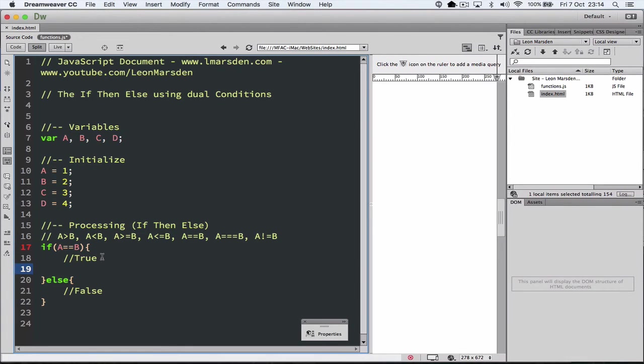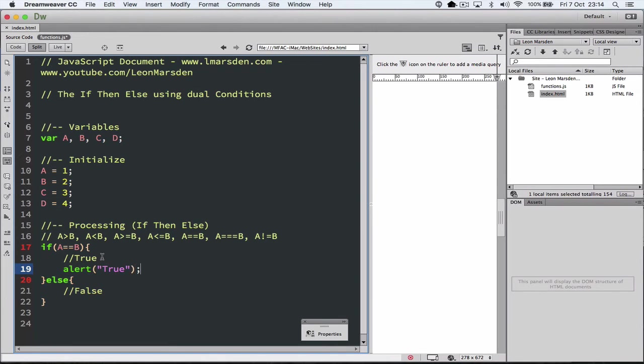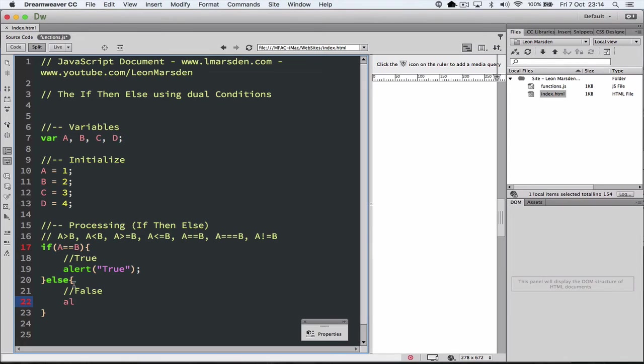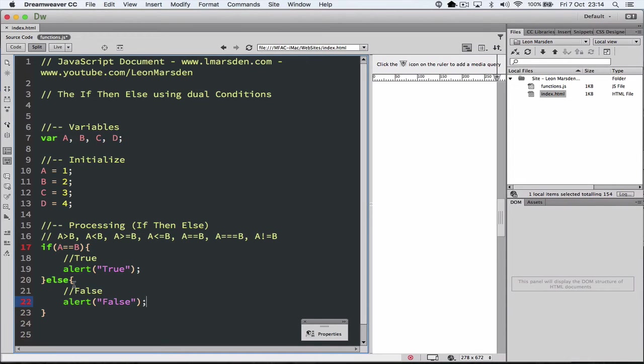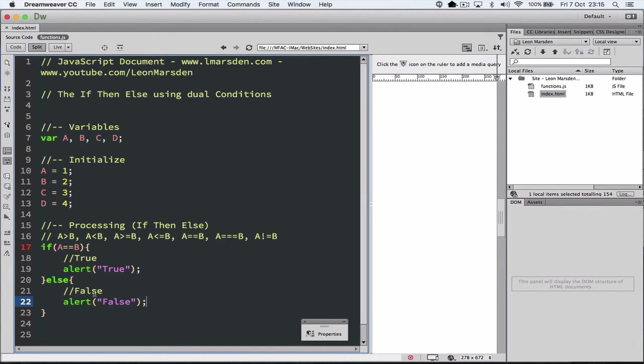Then we want to alert true. Otherwise, if it's not, if A is not equal to B, I want the computer to tell us or alert us that it's false, which means we're in the else part of the statement. Now we know that A is equal to 1, and we know that B is equal to 2. That means they're not the same, which means it should actually alert for us false.